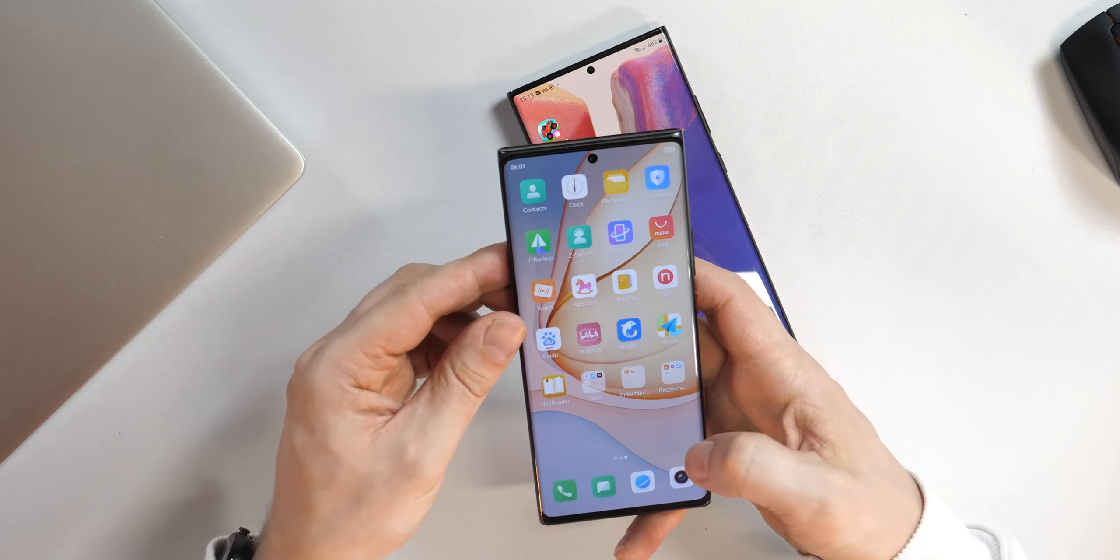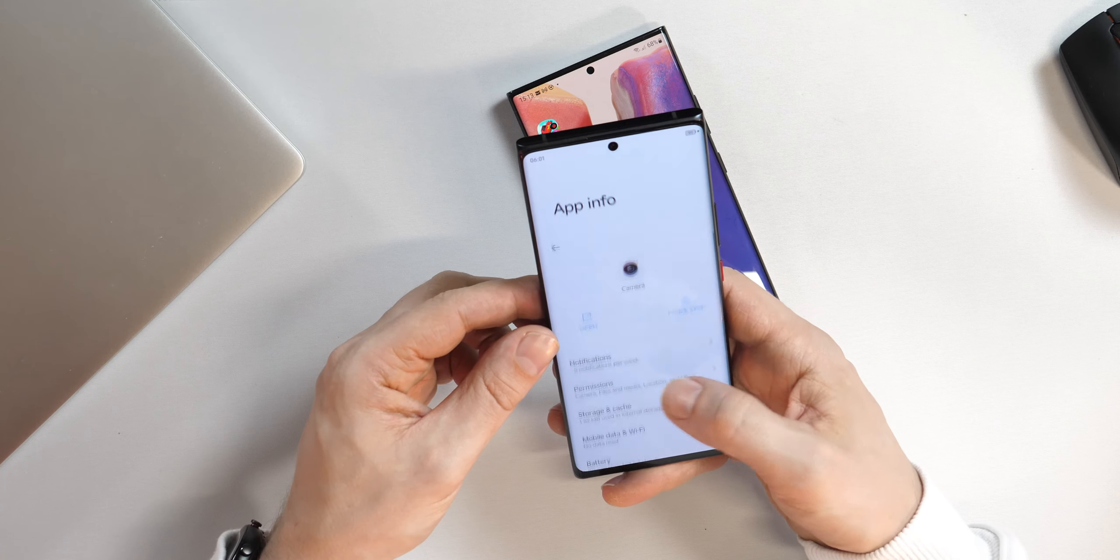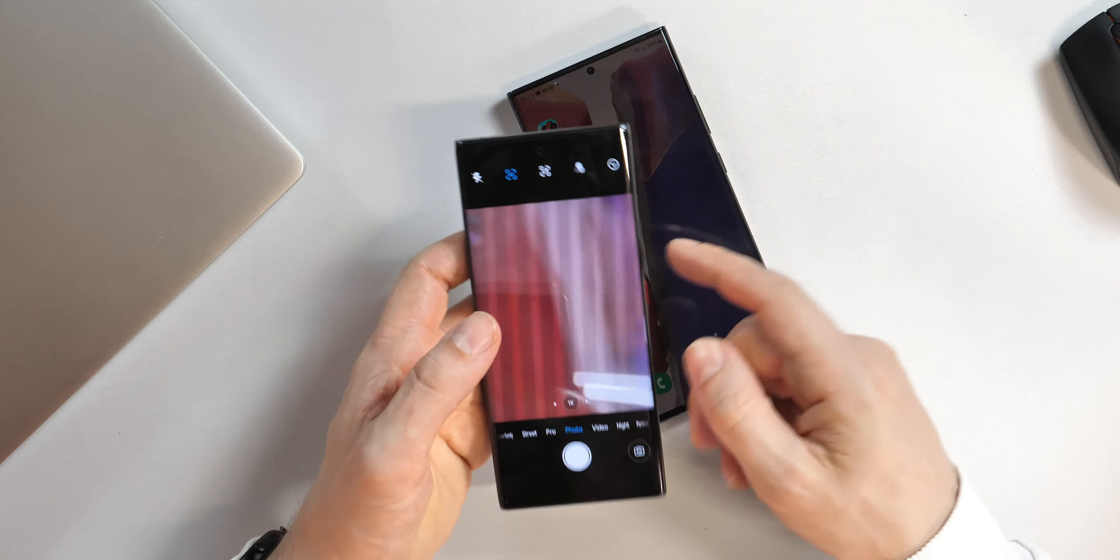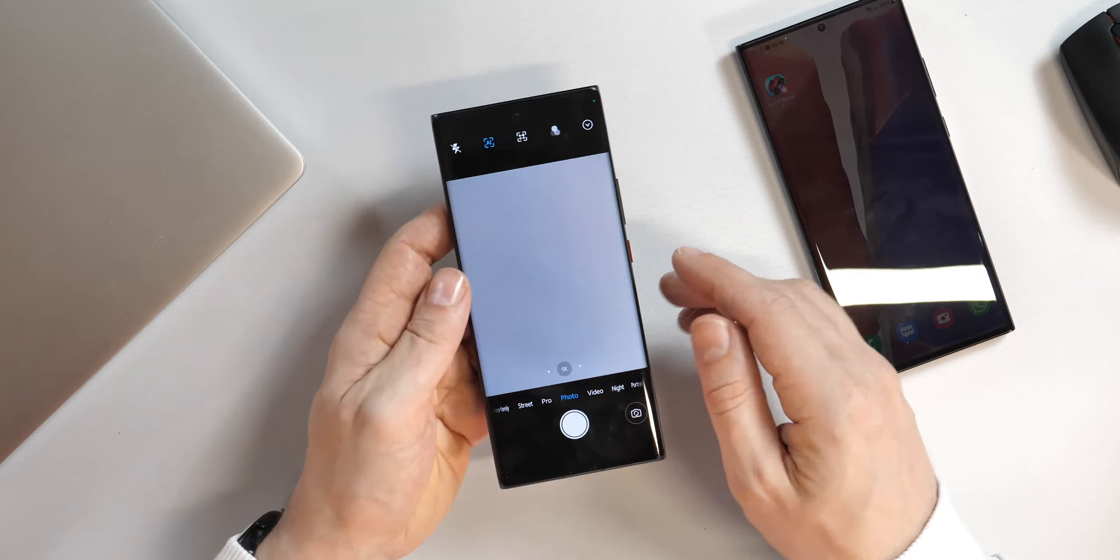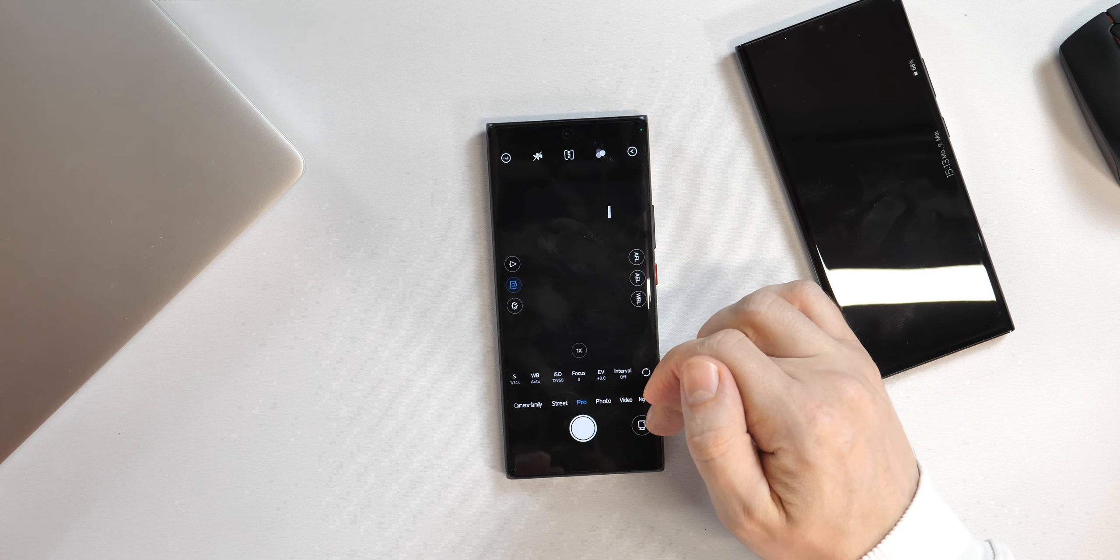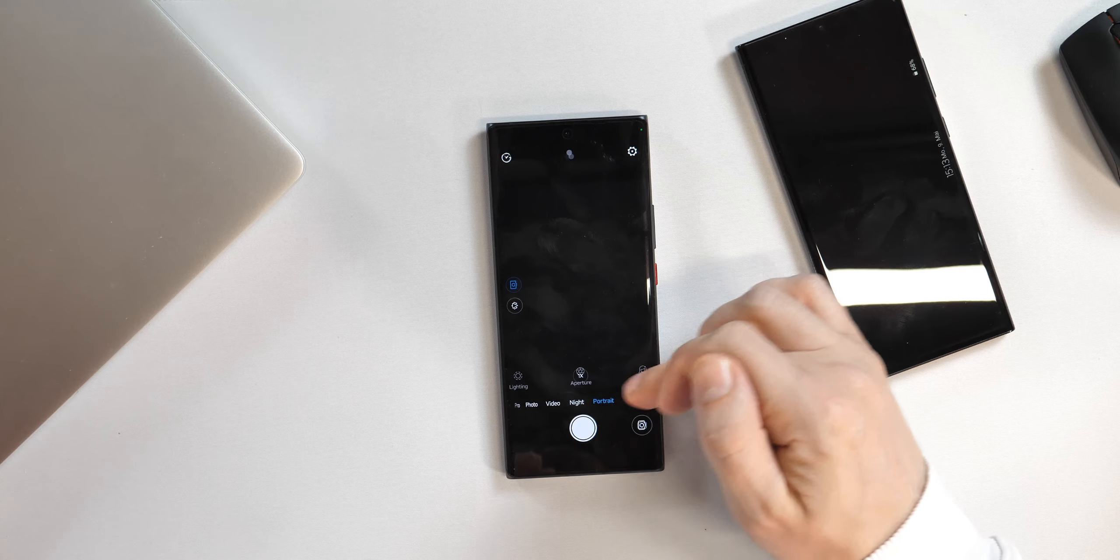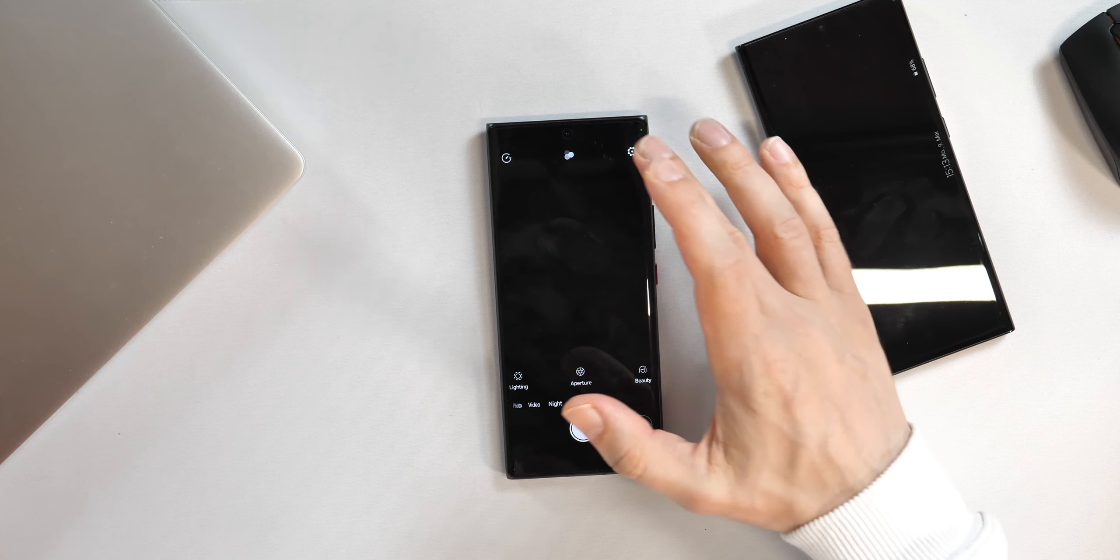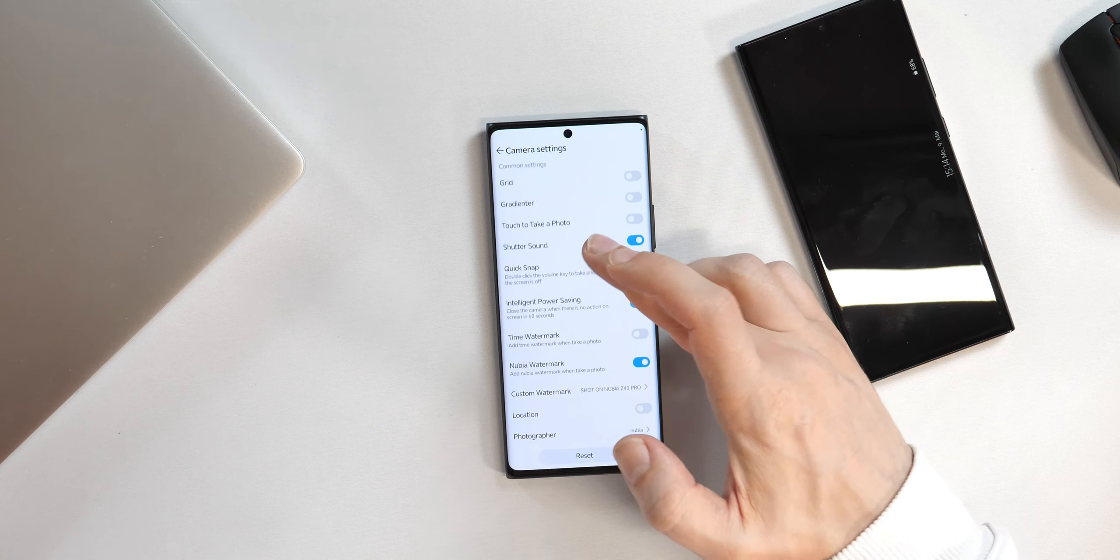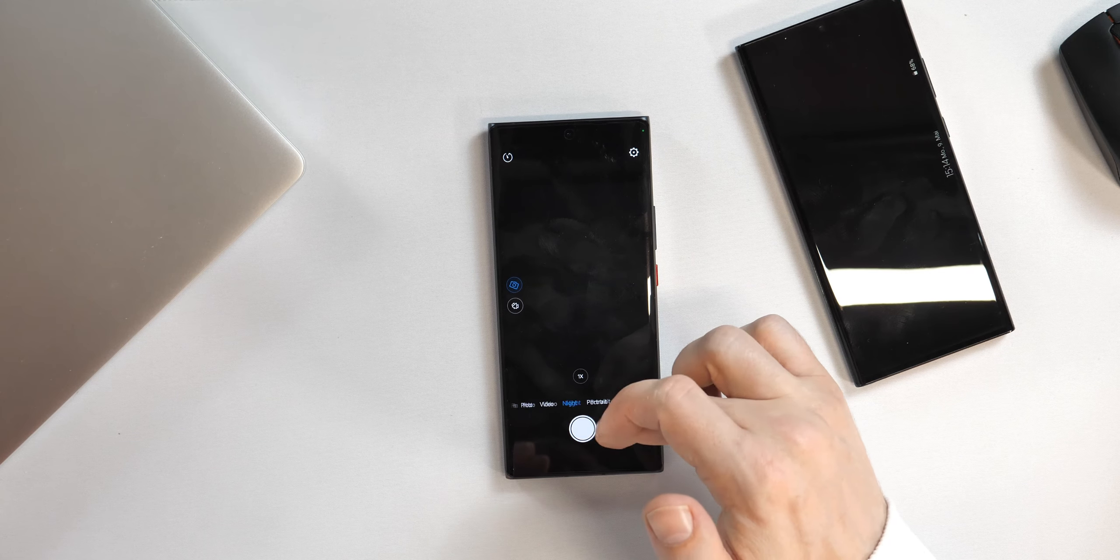Schmeißen wir mal noch die Kamera an. Wir haben hier einen Pro-Modus auf jeden Fall am Start. Da können wir sehr viel individualisieren. Foto, Video, Night, Portrait, das sind so die ganzen Standardsachen. Beauty-Modus ist zuschaltbar, würde ich aber niemandem empfehlen. Das ist ziemlich großer Blödsinn. Alles hier natürlich auf Englisch. Aber ich denke mal, daran kann man sich zur Not auch gewöhnen.